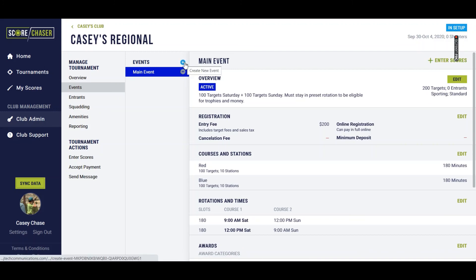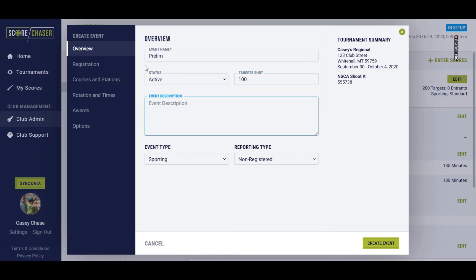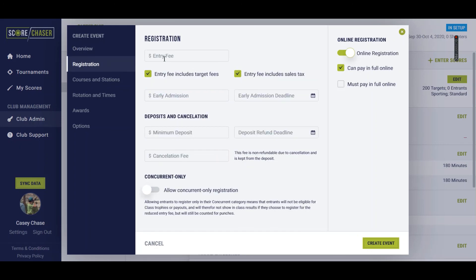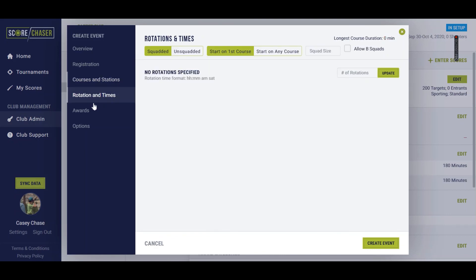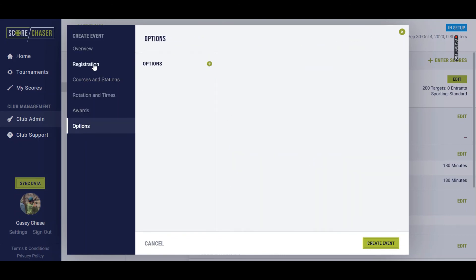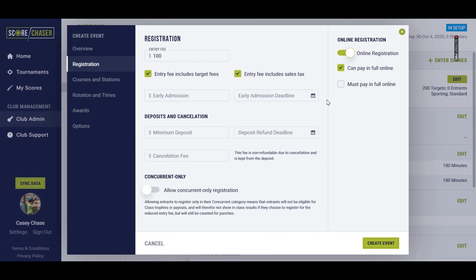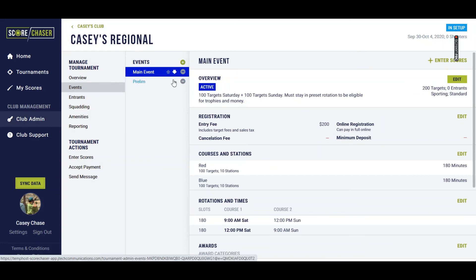We'll add another event by just clicking the little plus sign there. We'll do the prelim. We'll say it's active, 100 targets. And let's say it's $100. And right now, I don't want to set up rotations, courses, awards, any of that information, because maybe I haven't made up my mind about it, or maybe I just have another job to get to, and I'm distracted. So I'll just hit create events here. Score Chaser allows you to partially set up an event so that you can come back to it later and finish it. So I went ahead and set up a few events partially, incomplete, because I wanted to show you another feature that allows you to change the order of your events.